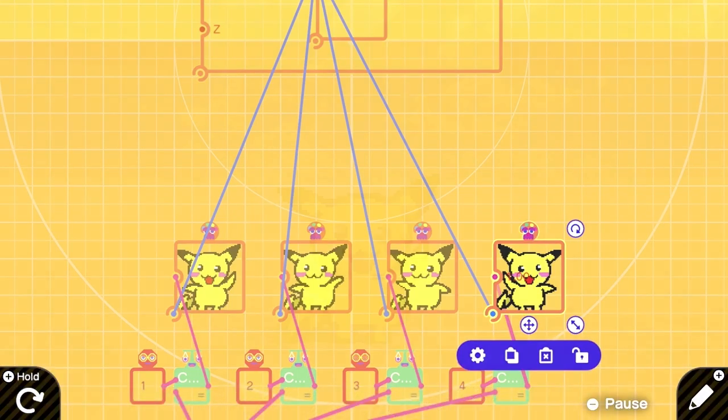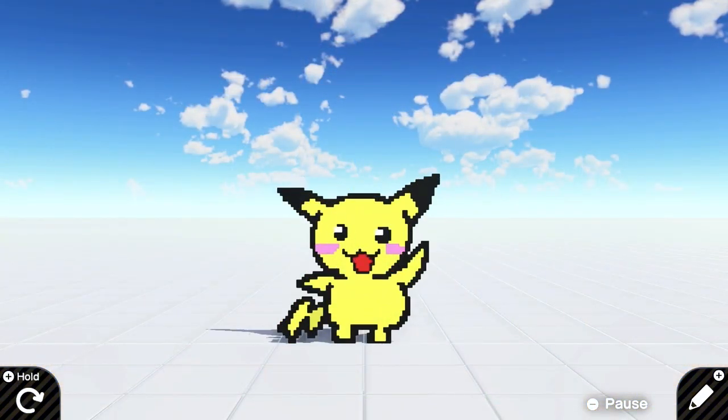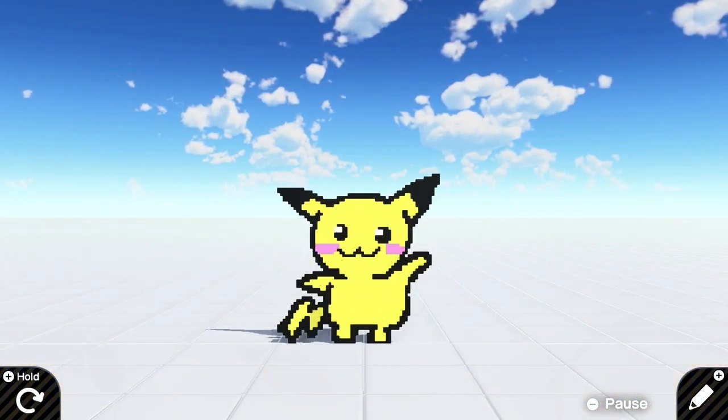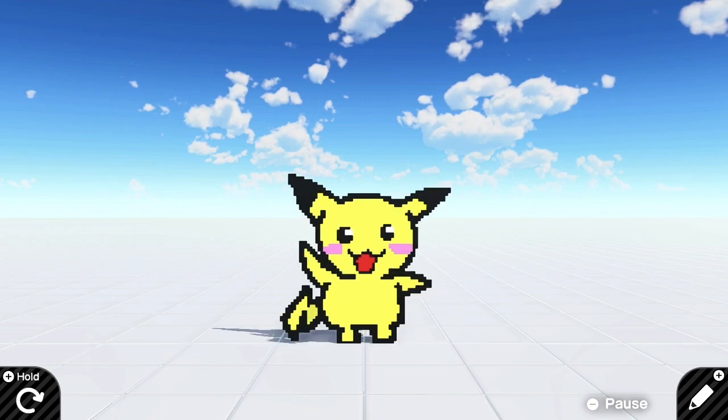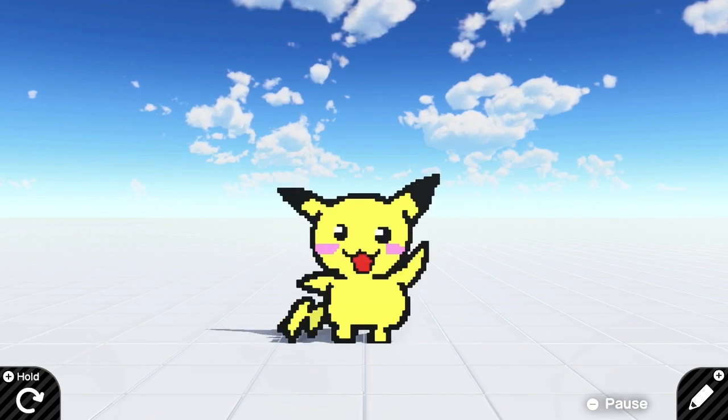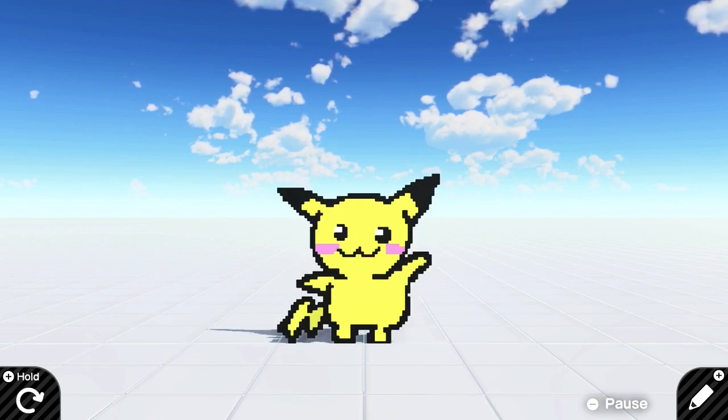Okay, let's take a look at our final product. Now, you can see that the Pikachu is now dancing. Yeah, Pika!